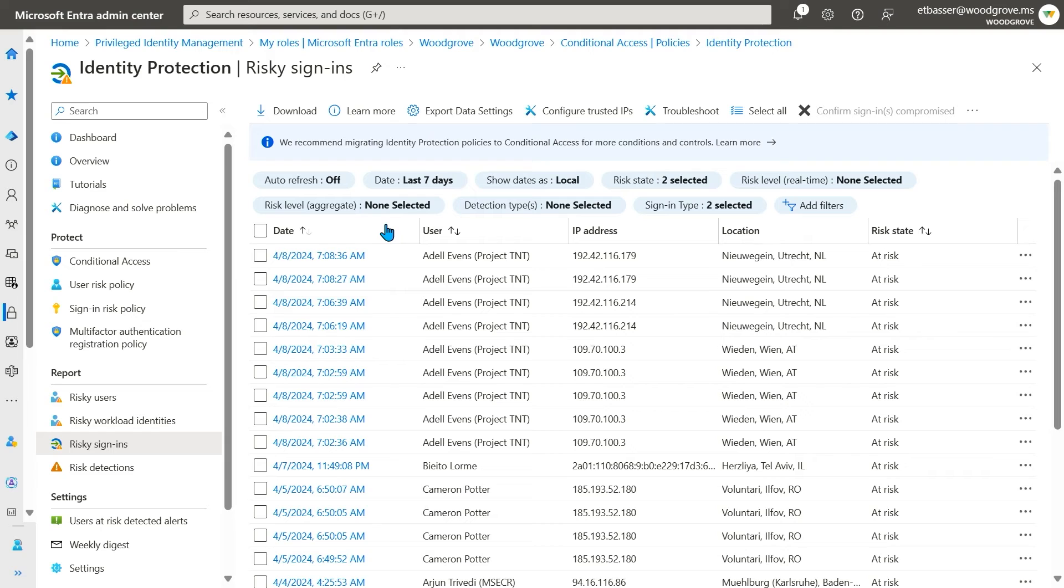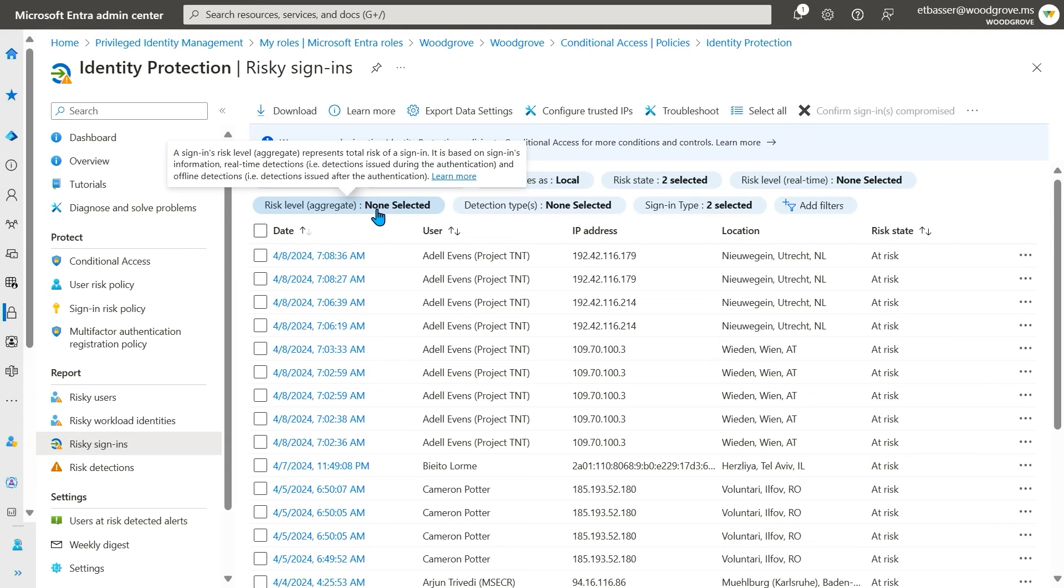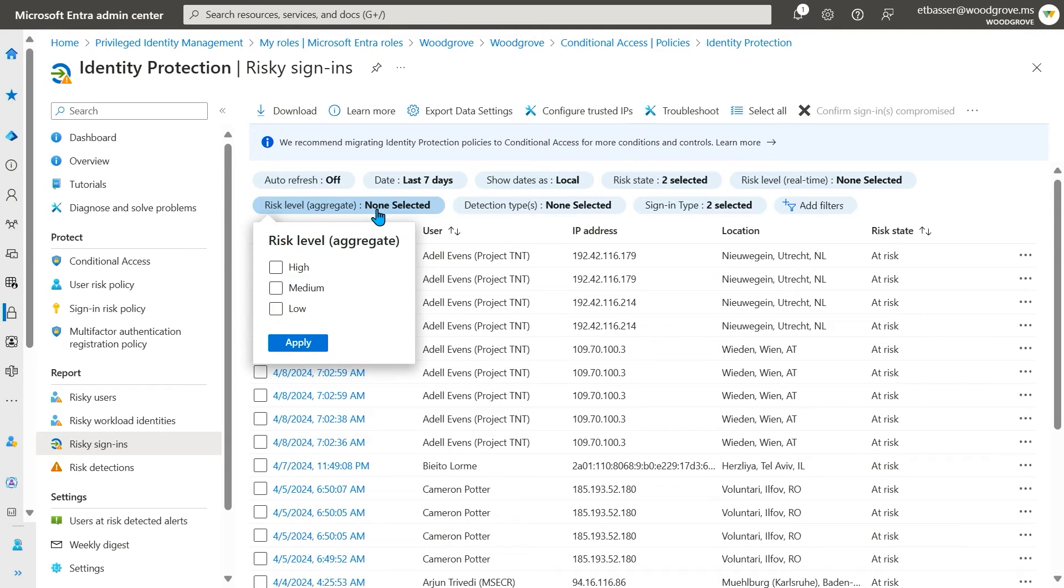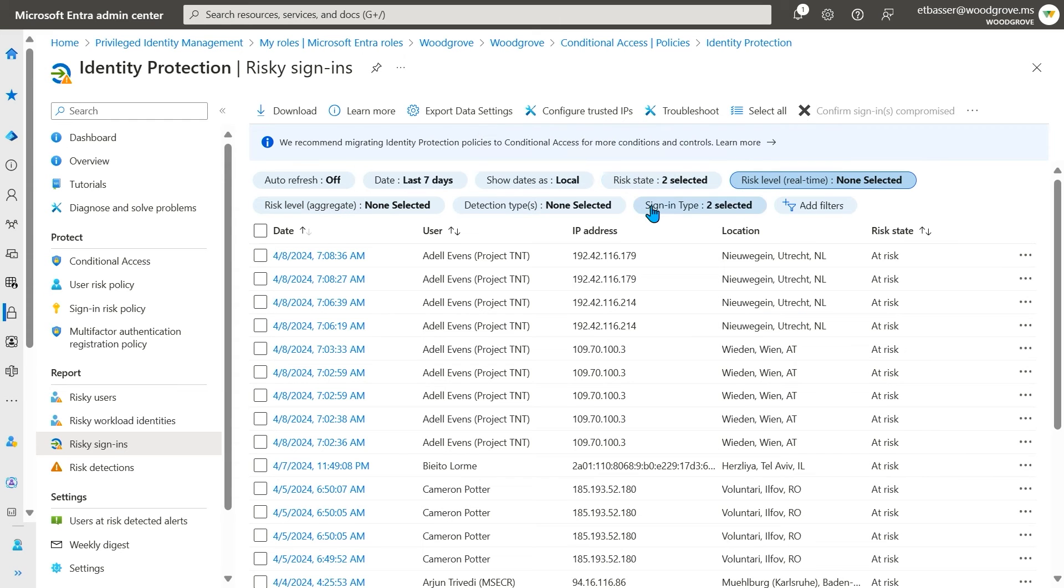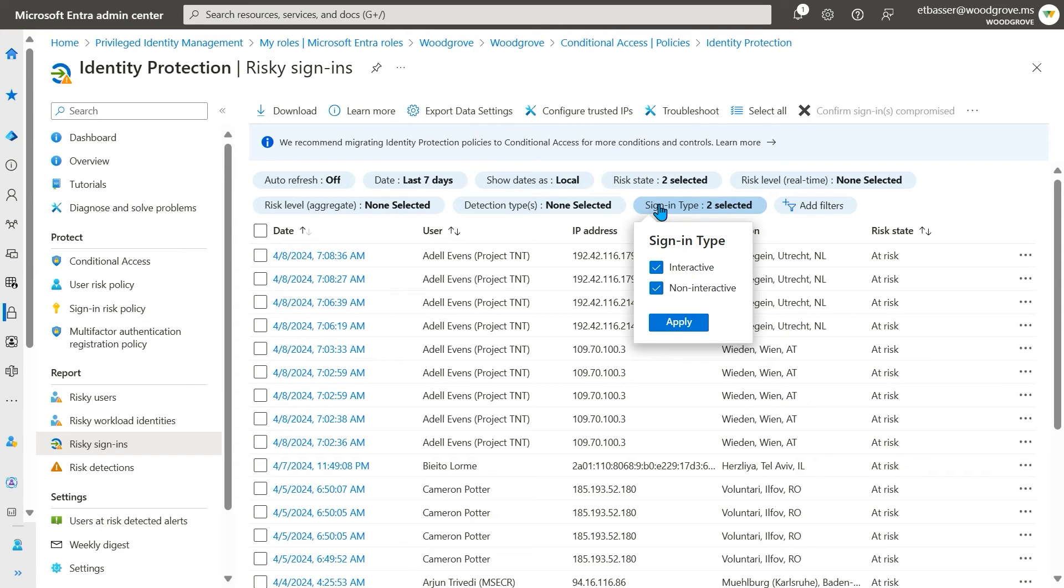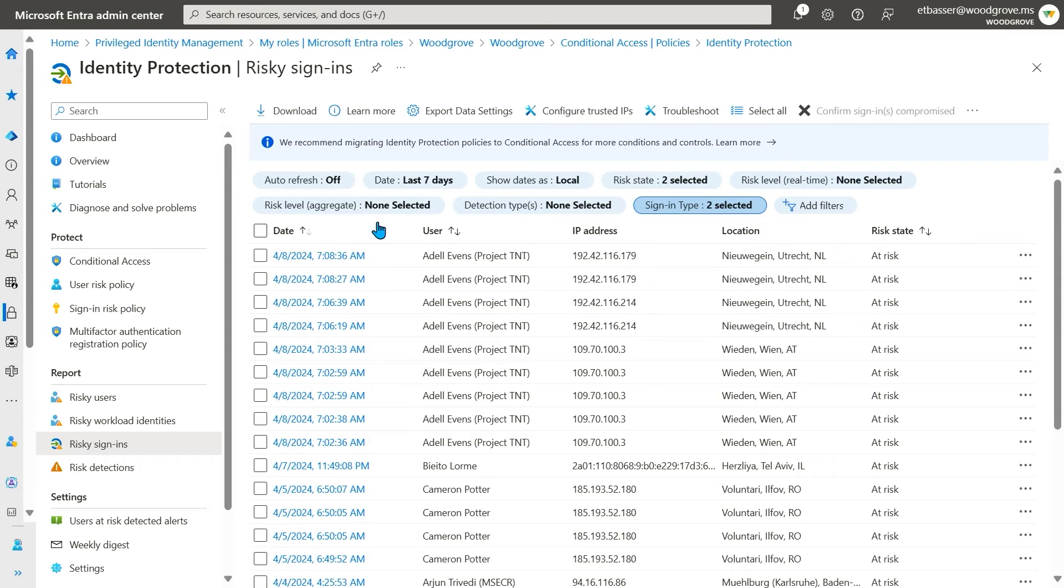On this report, I have a few extra filters I didn't have on the risky users report, like filtering based on real-time or aggregate risk level, sign-in type, and others, like location, device browser, or whether conditional access was applied or not.